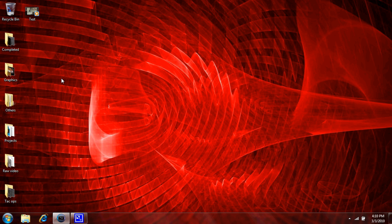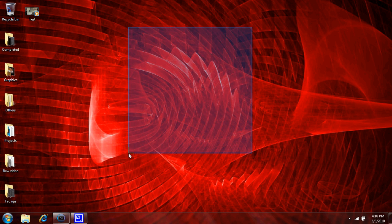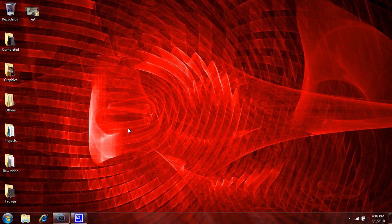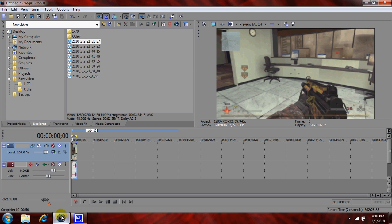This is ASUT419 and I'm going to show you how I render my videos in HD using Sony Vegas Pro 9.